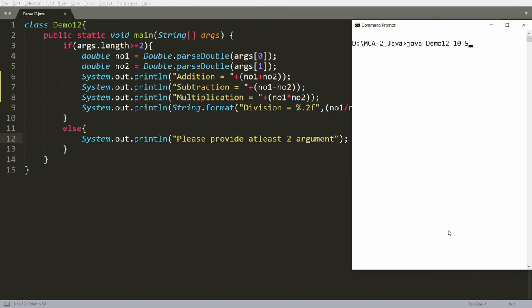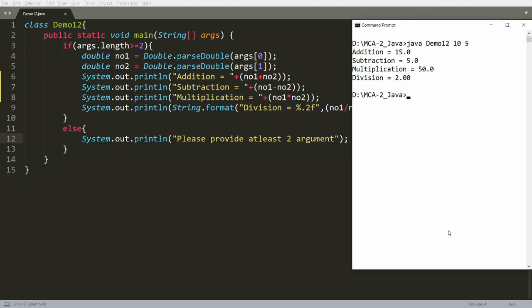Passing integers 10 and 5 still gives correct results, the same as the earlier program. This is how you use command line arguments for calculations and convert string arguments into different data types. That's it — if you like this video, please like, share, and subscribe to my channel. Thank you very much, have a nice day.